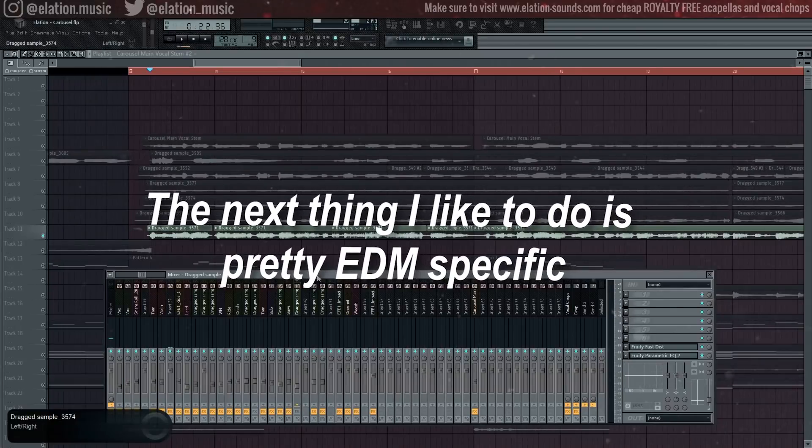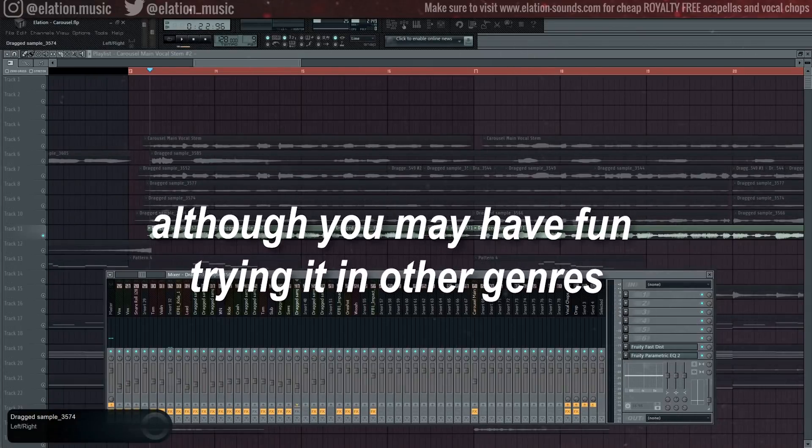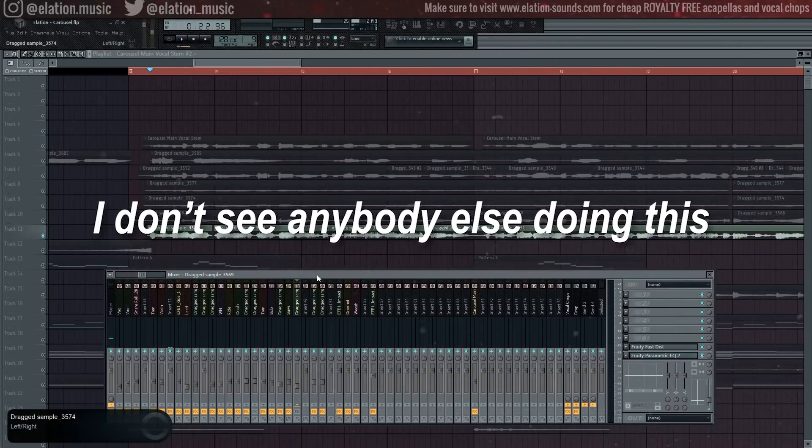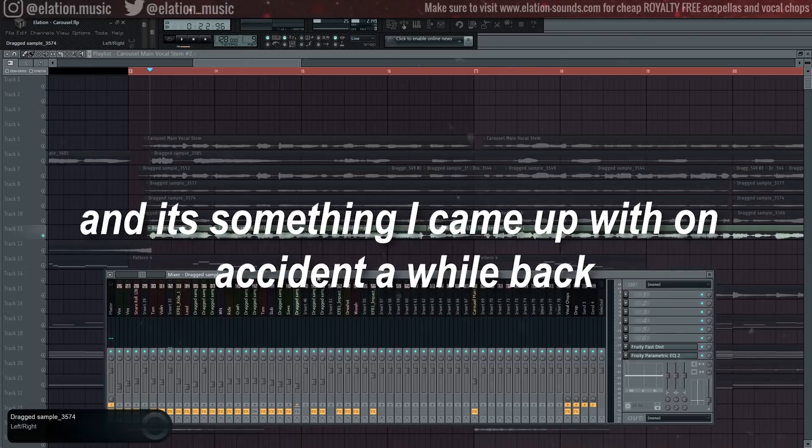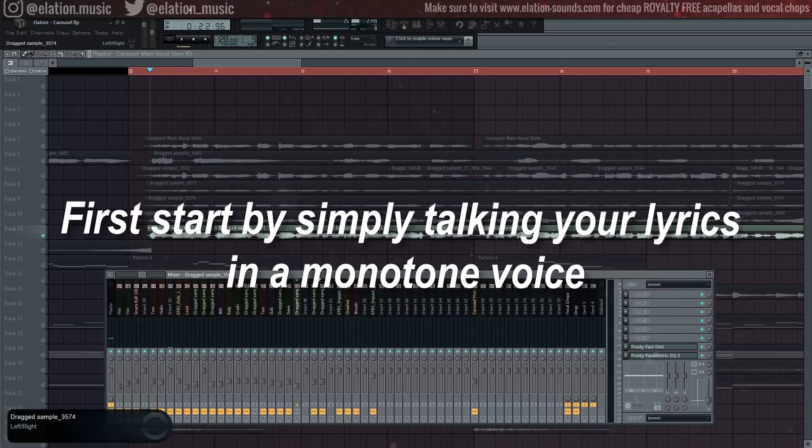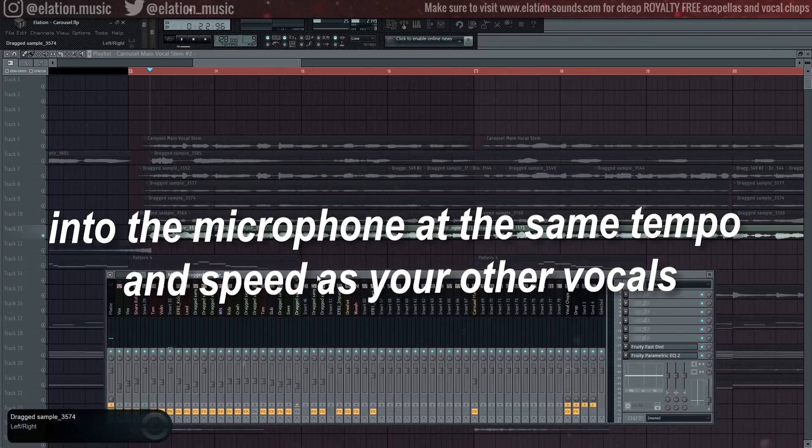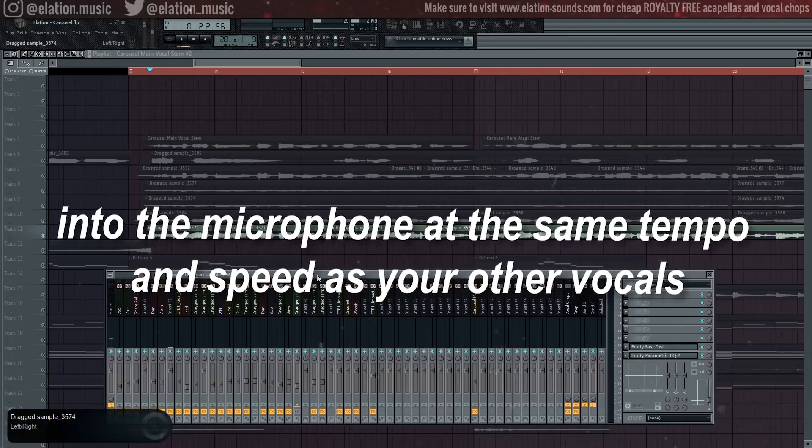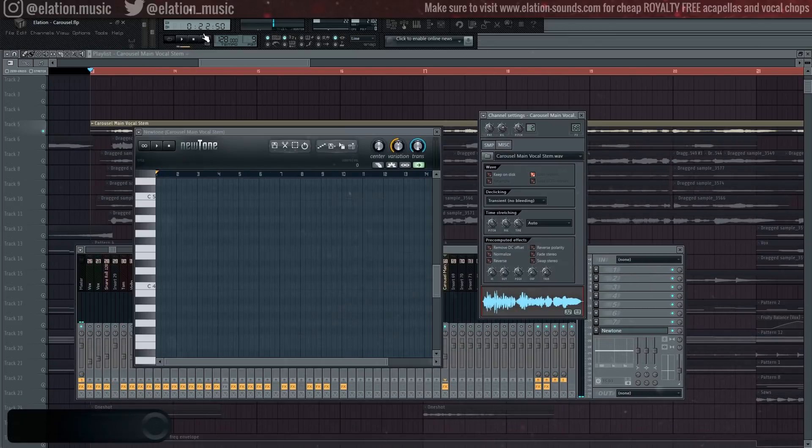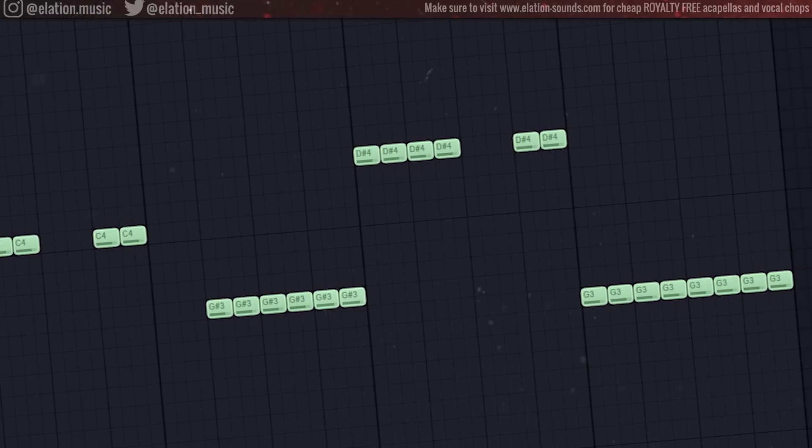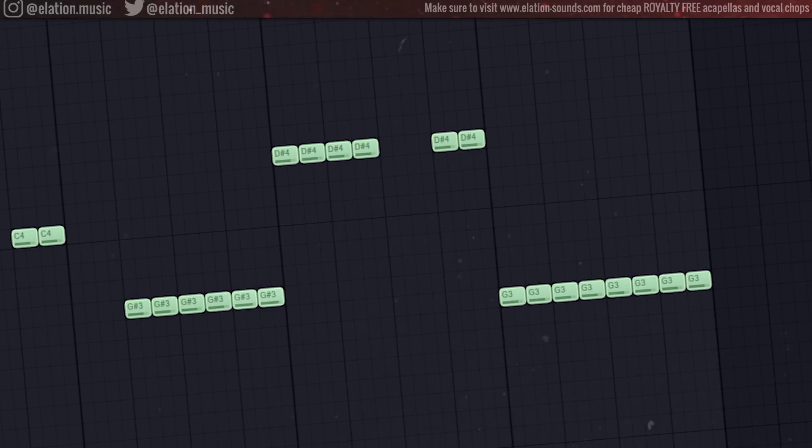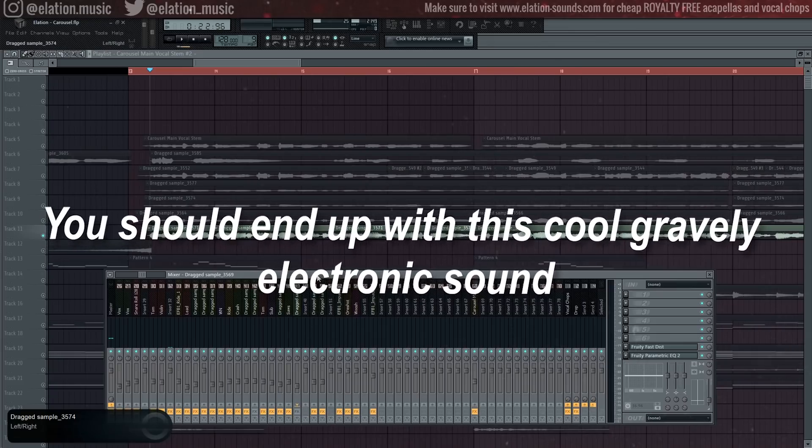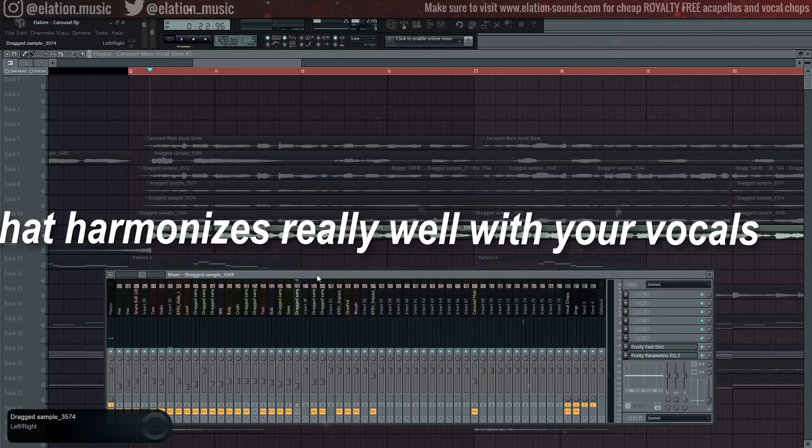Next up is a harmony line playing a lead note with some slight variation in melody on certain words to give emphasis on those words. You know the drill, harsh EQ. Some reverb. Quick compression. The next thing I like to do is pretty EDM specific, although you may have fun trying it in other genres. I don't see anybody else doing this and it's something I came up with on accident a while back.